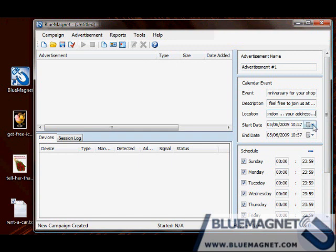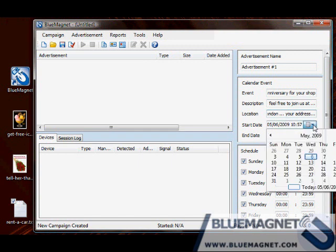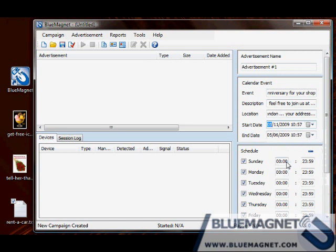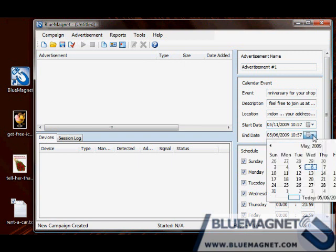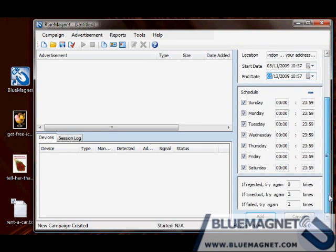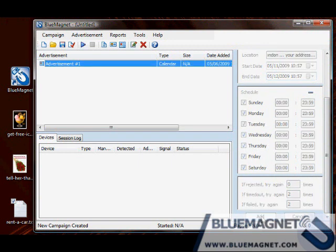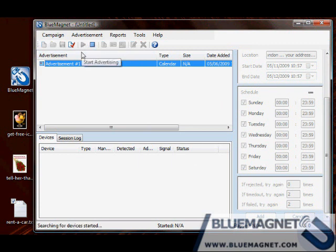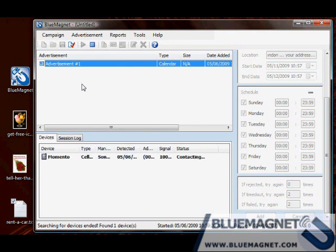And set the beginning and the end dates for the event. Click on the add button. Then click add. Run the campaign. Got it.